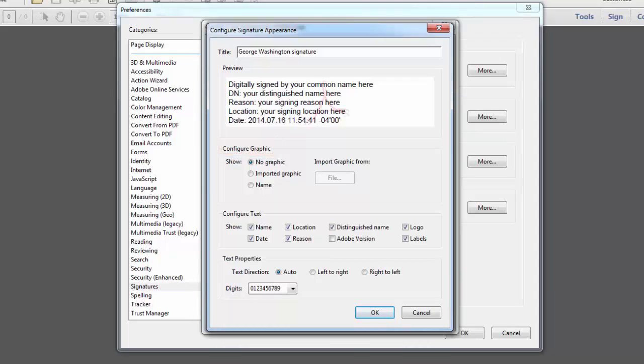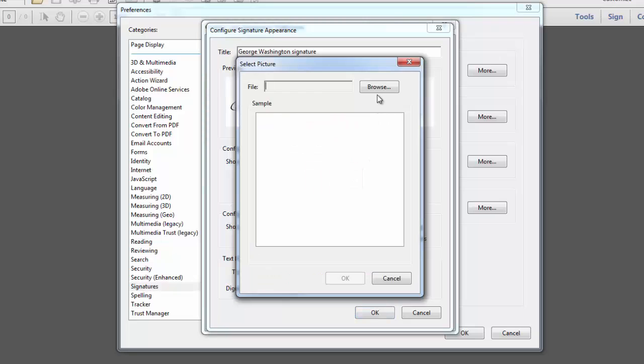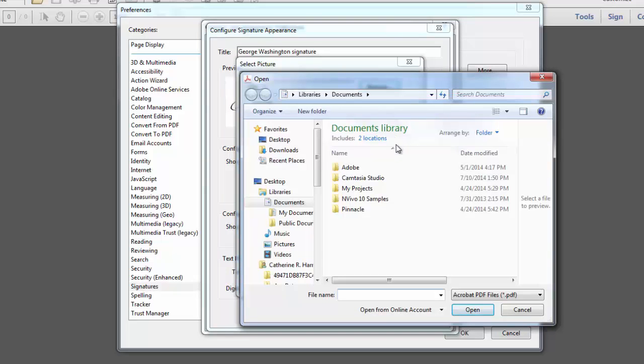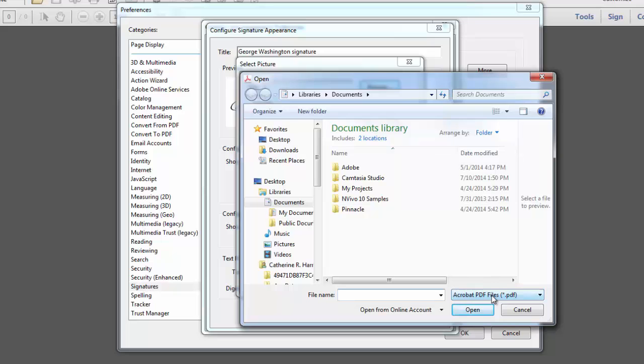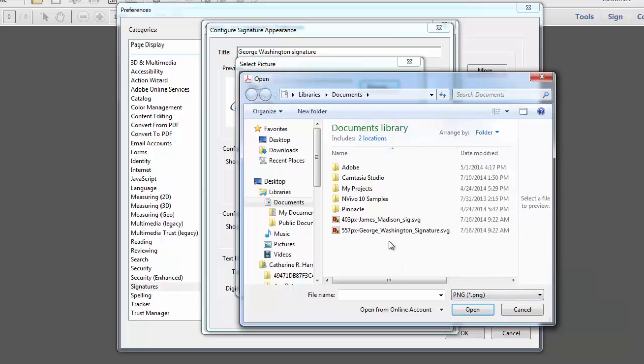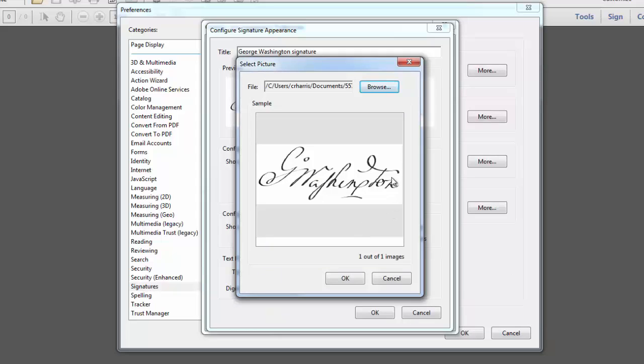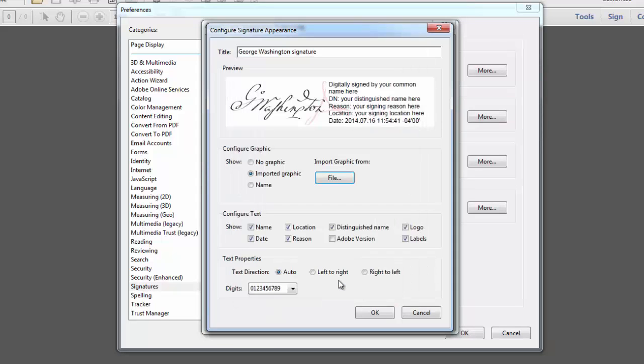Under Configure Graphic, you may opt to add an image to your signature, which I will do here. To do this, click on Imported Graphic and then click on File. Then select Browse and go to the folder where your signature file is located. Mine is here under Documents, but it's set to display only PDF files by default, so I'll need to change it to the type of file that my signature is and it happens to be a PNG file. I'll select PNG and my signature image appears. I'll double click on it and I preview it here in the window and then I'll click OK.